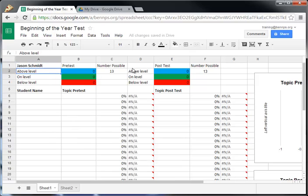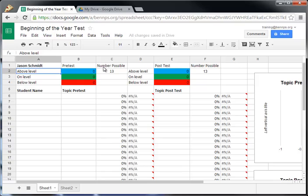The rest of these boxes up here are going to be self-populating. So you don't need to do anything with the above level, on level, or below level, or the pretest scores right here, or the posttest scores right here. All you need to do is adjust the number of possible points for that activity.